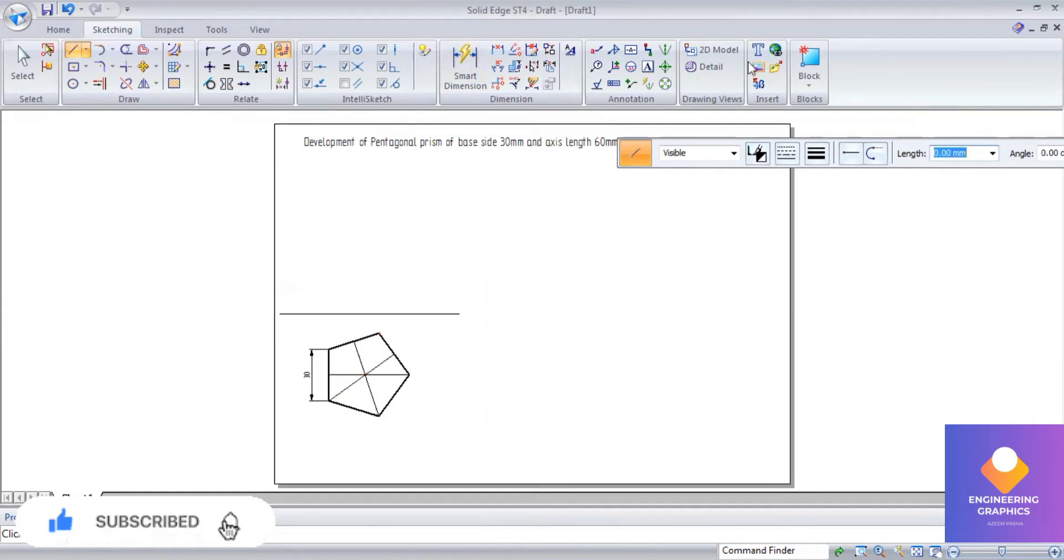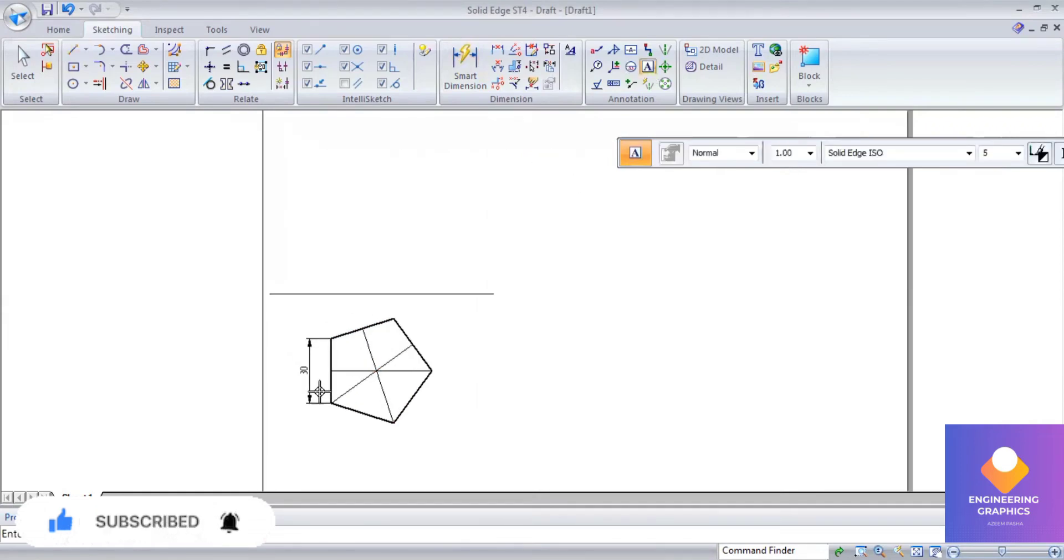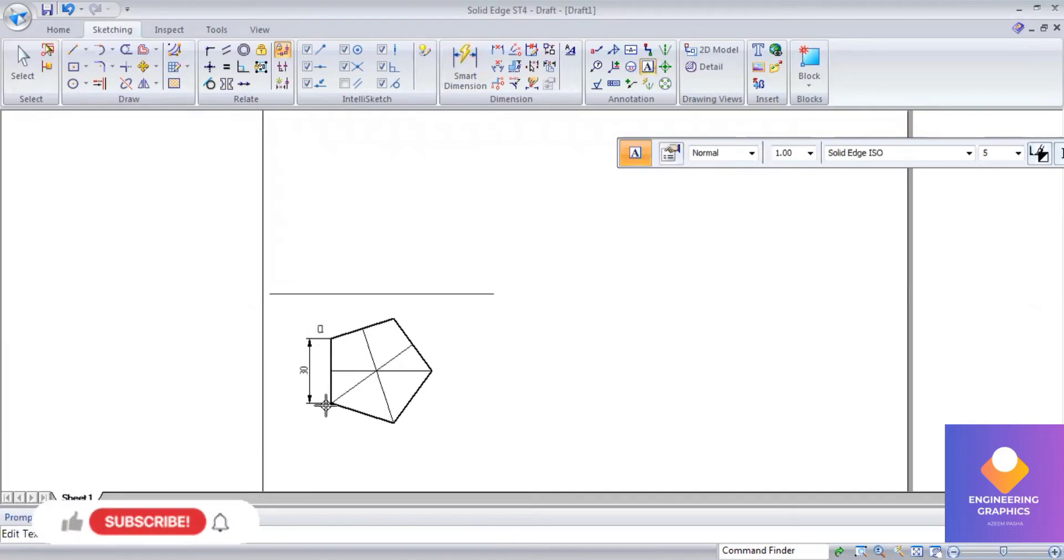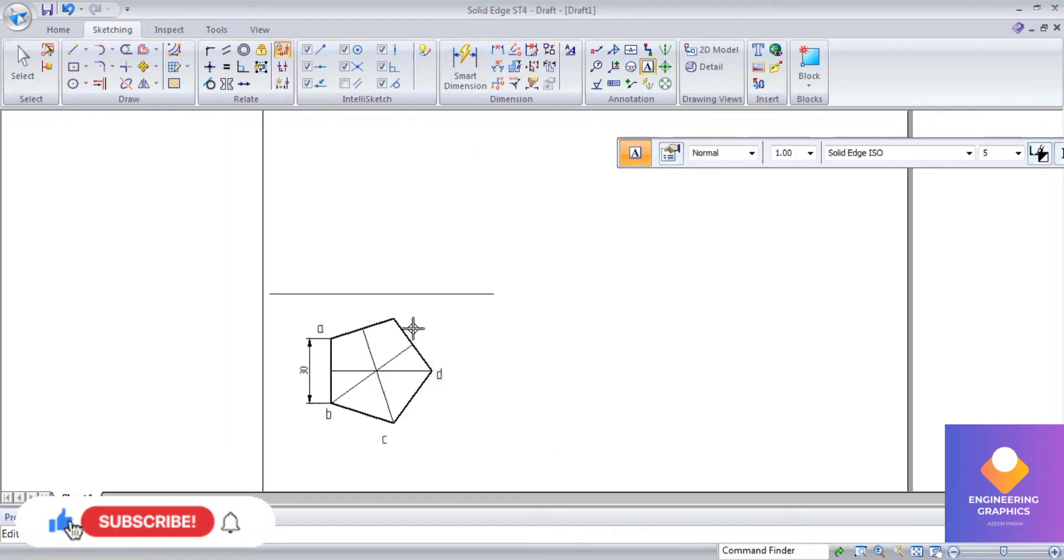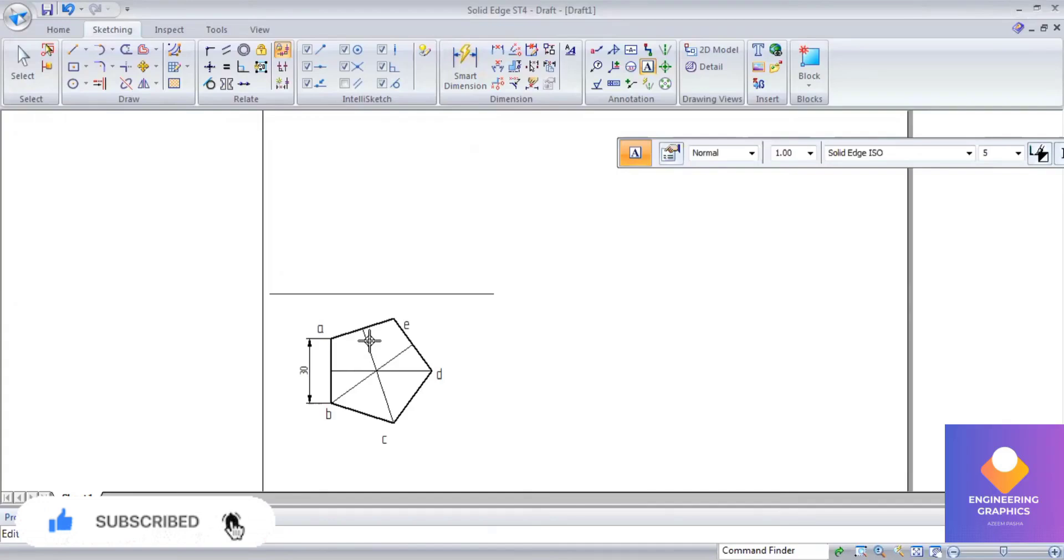So I can mention the naming here A B C D E. So you can give the naming here. Mention as the top face center O and O1.